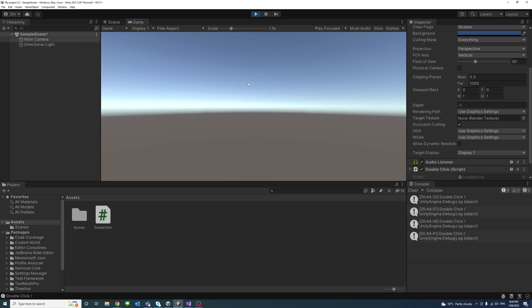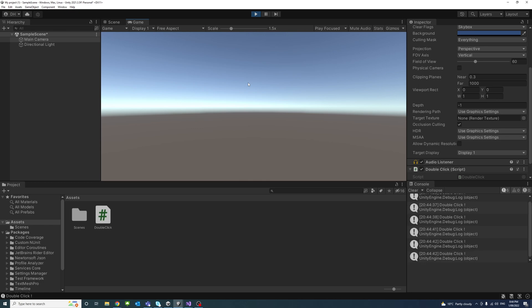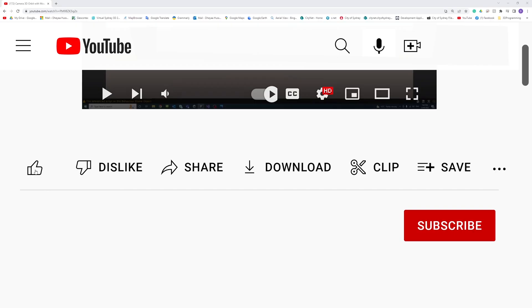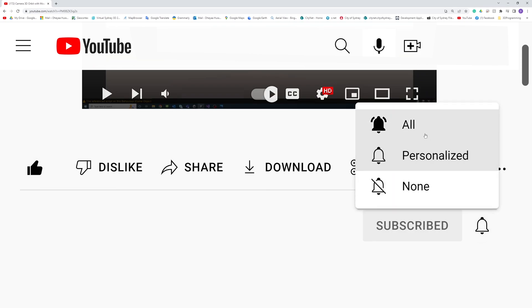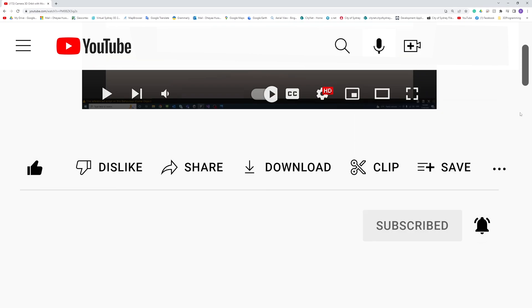Every time I double-click, it's detected. Thank you. Please like, subscribe, and click the notifications button to help me make more videos like this. See you next time.